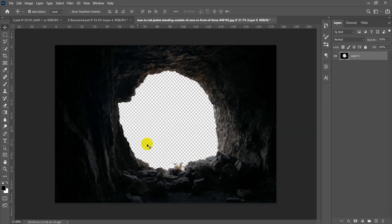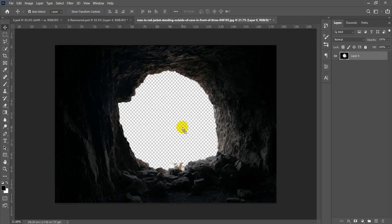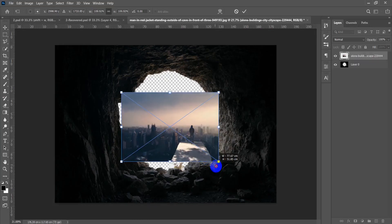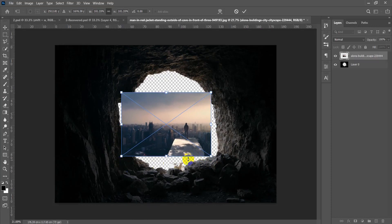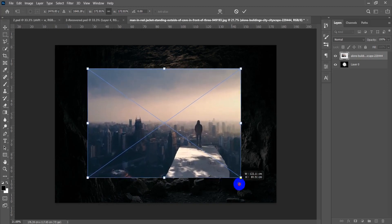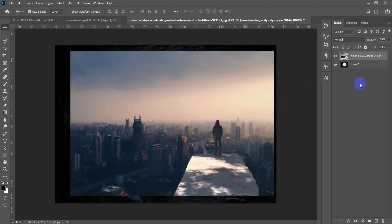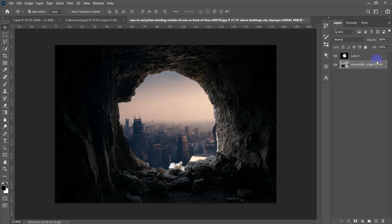Now I need a background for the cave. I'll take a background image and place it in Photoshop. The blue rectangle controls the scale of the picture — only drag the corners to resize it. To put it behind the cave, slide its layer under the cave layer. Now I can order the layers the way I want.